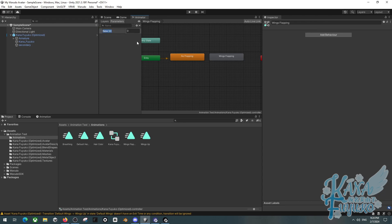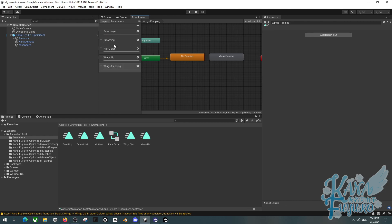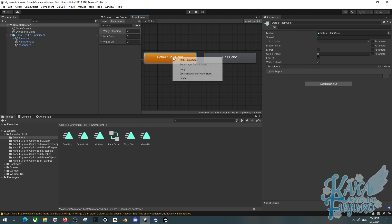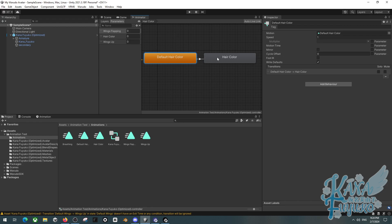We're going to make three different parameters as integers: one for wings flapping, another for hair color, and another for wings up.